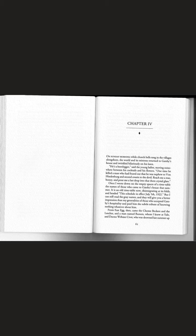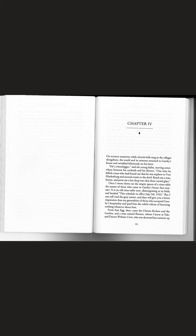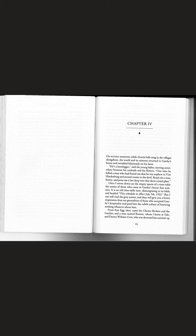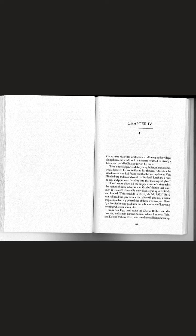And he's a bootlegger, said the young ladies, moving somewhere between his cocktails and his flowers. One time he killed a man who had found out that he was nephew to von Hindenburg and second cousin to the devil. Reach me a rose, honey, and pour me a last drop into that there crystal glass.